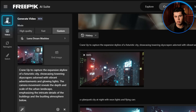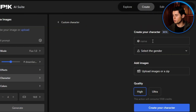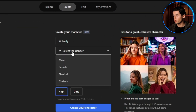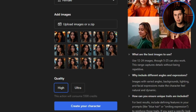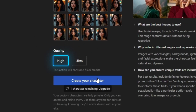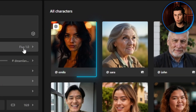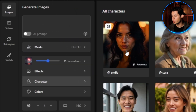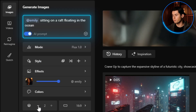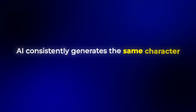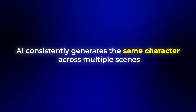Now for creating videos featuring consistent characters, Freepik has you covered with their training feature. Go to Images, then Character. Click New Character, give your character a name, and select their gender. Then upload 12 to 24 images of your character and select high quality for the best results. I've already created a character named Emily using this method. When generating an image, I simply include Emily in my prompt, like Emily sitting on a raft floating in the ocean. This ensures that the AI consistently generates the same character across multiple scenes.